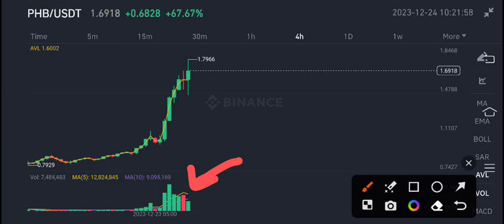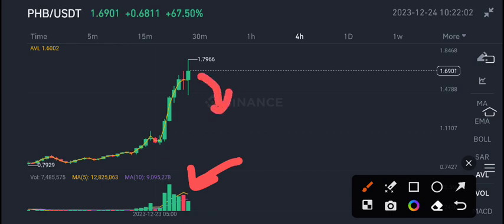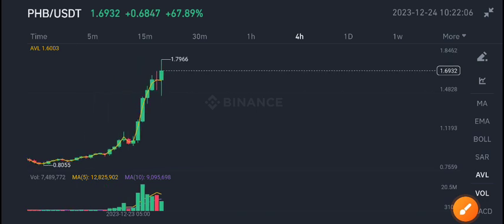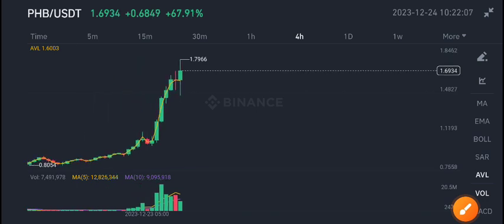A little bit the volume is also decreasing and according to my prediction it will dump now. So from current market price if you want to sell, best time to open a sale position in PHB coin.